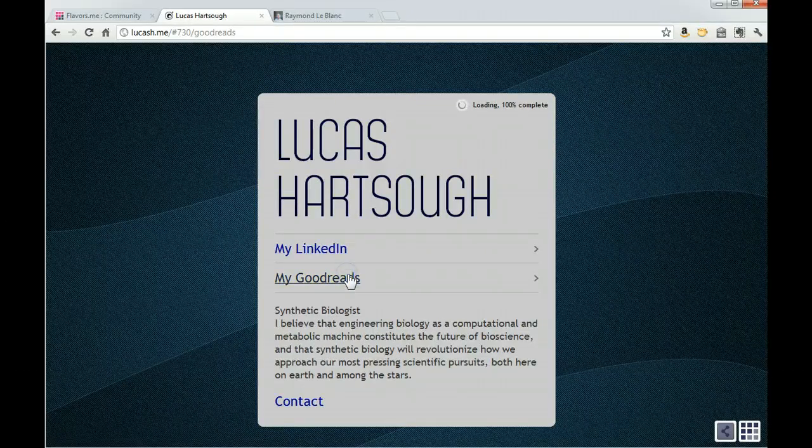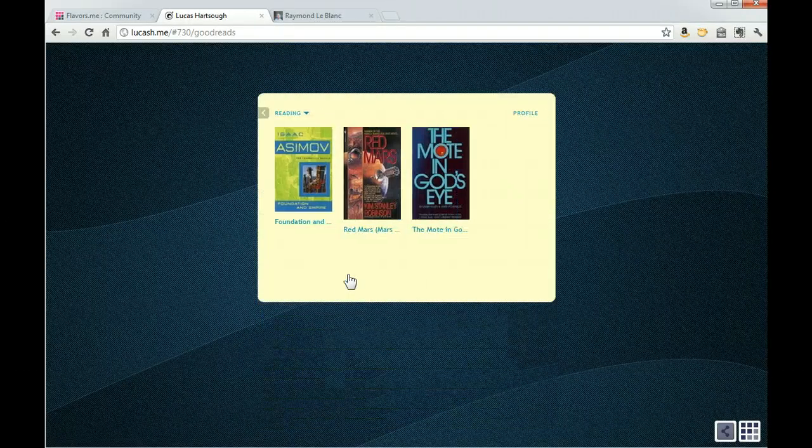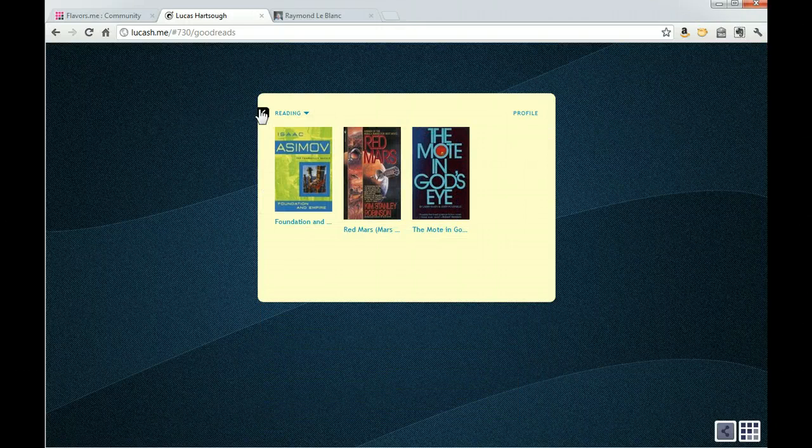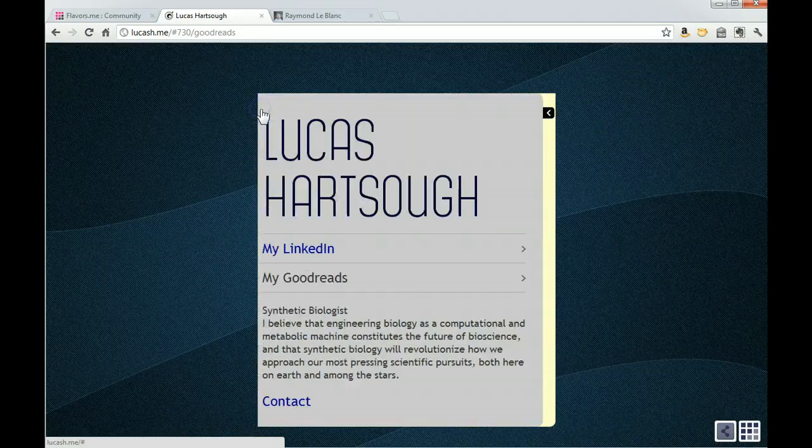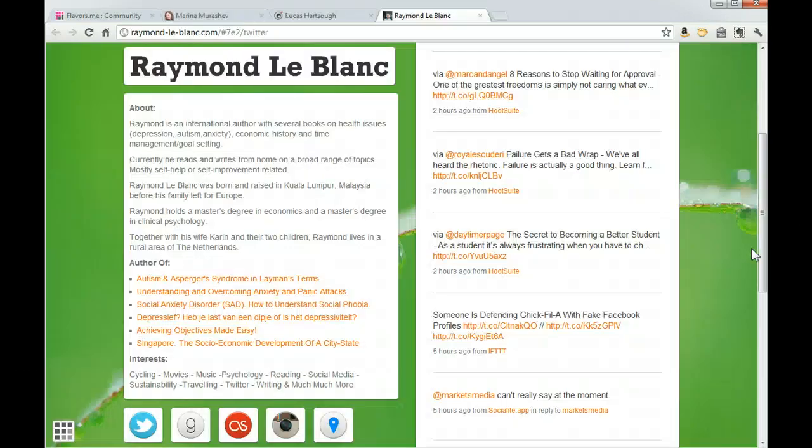His Goodreads is going to just show you a few books that he's been reading. Now let's take a look at another user.